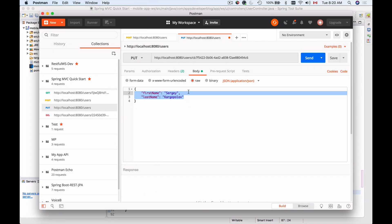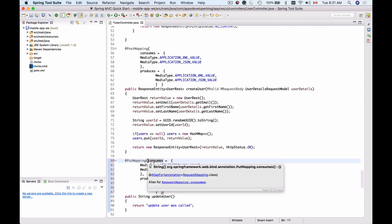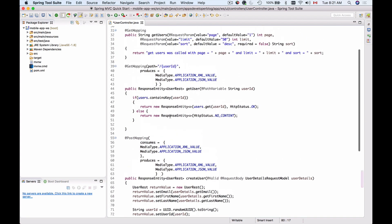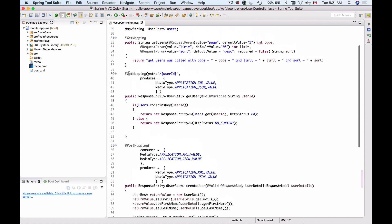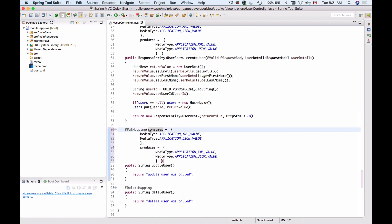Going back to our HTTP request, we see that it needs to include a user ID as a path parameter. So we will need to update our PUT mapping to read that path parameter. We already have this code inside our GET mapping where we read the path variable. I'll copy the path and add it to the PUT mapping.